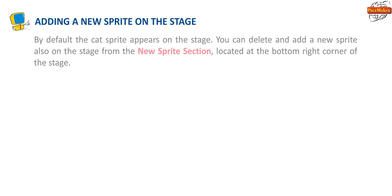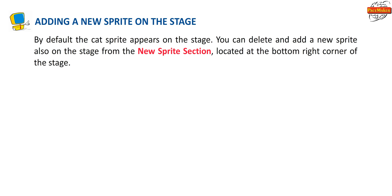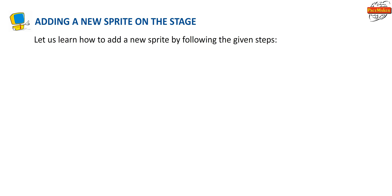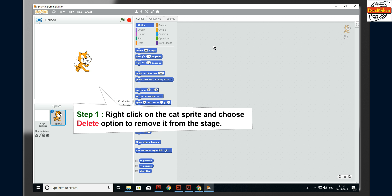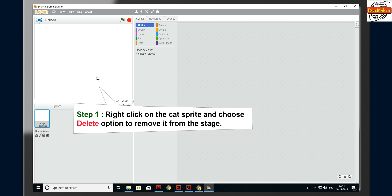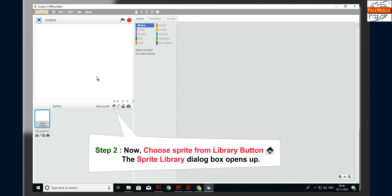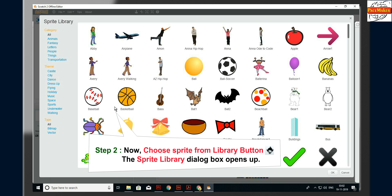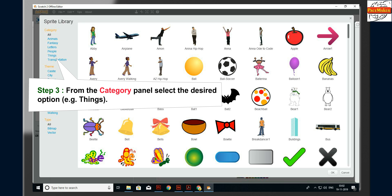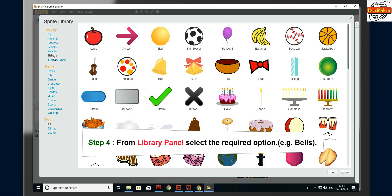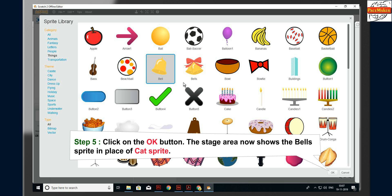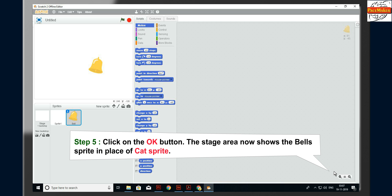By default, the cat sprite appears on the stage. You can delete and add a new sprite from the New Sprite section at the bottom right corner of the stage. To add a new sprite: Step 1, right-click on the cat sprite and choose Delete. Step 2, choose Sprite from Library button; the Sprite Library dialog box opens. Step 3, from the Category panel, select the desired option, for example Things. Step 4, from the Library panel, select the required option, for example Bells. Step 5, click OK. The stage now shows the Bells sprite.